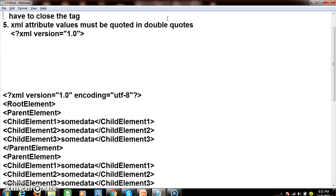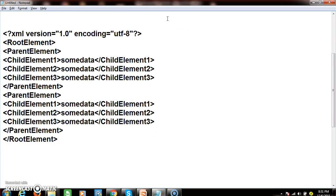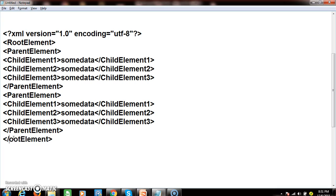Let's verify whether this XML document obeys the rules. Rule one: every XML document must have a root element — check. Rule two: every starting element must have a corresponding ending element — we open and close the root element and parent elements — check. Rule three: XML tags are case-sensitive — root element letters that are capitalized must also be capitalized when closing; using lowercase will cause an error. Rule four: XML tags must be properly nested — in the order you open, you close in reverse. Rule five: every attribute value must be quoted in double quotes.